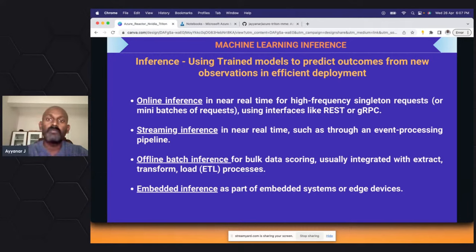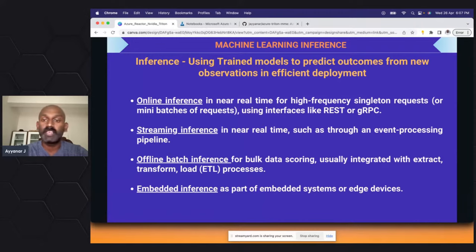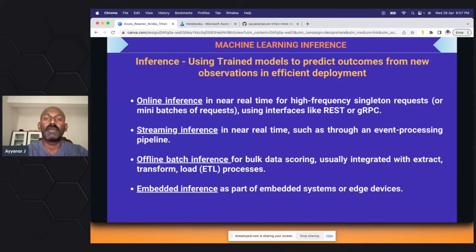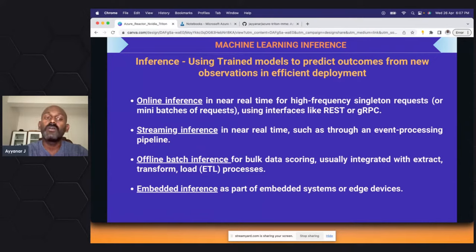In inference, we already have a built model and we are exposing it as an API so it can be consumed. There are four different high-level inference types. The first is online inference, which we are really used to. Take the example of ChatGPT — when you give a prompt or instruction to ChatGPT and it gives you information back, behind that it is making a real-time inference with a model working behind the scenes.